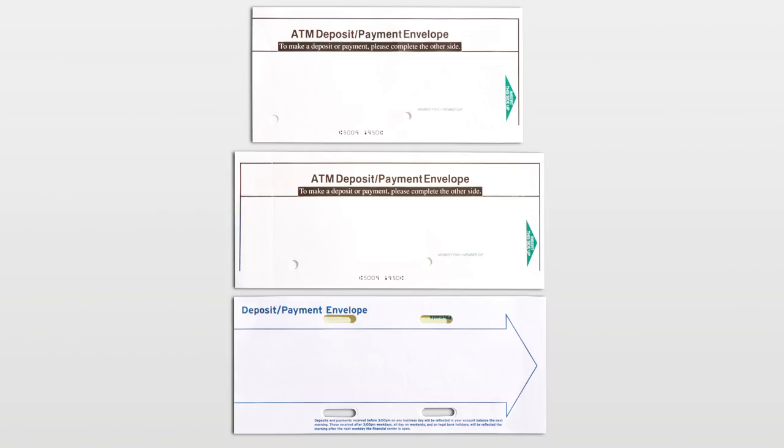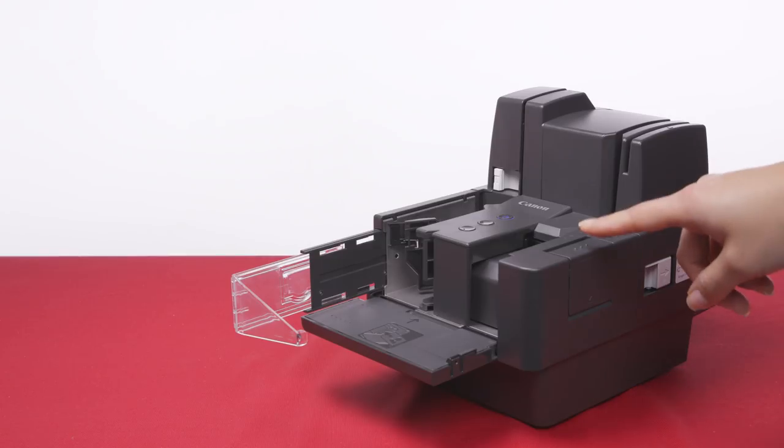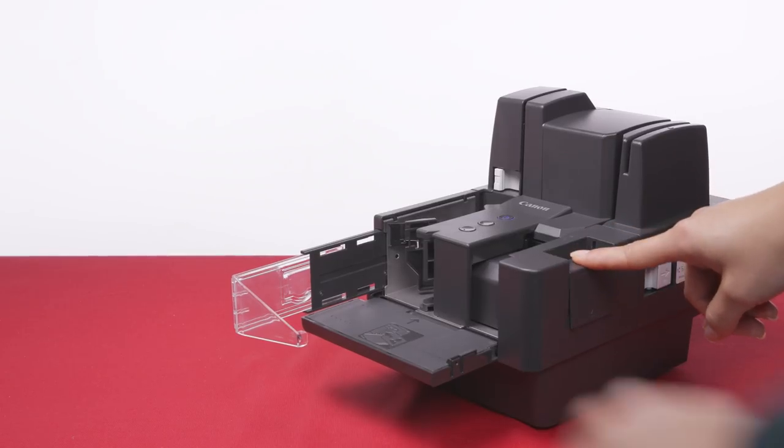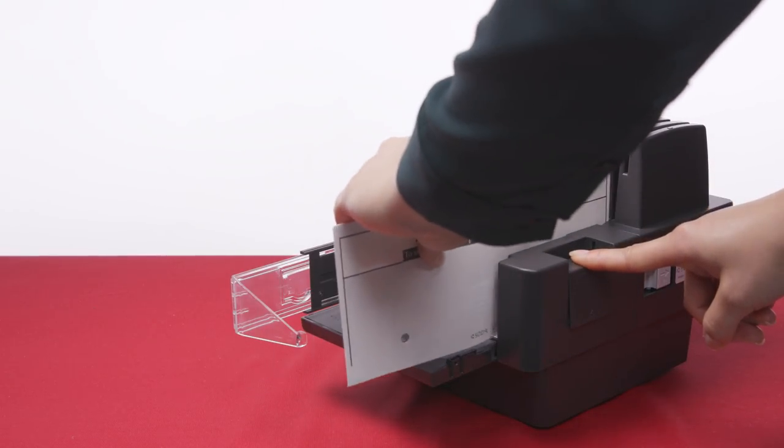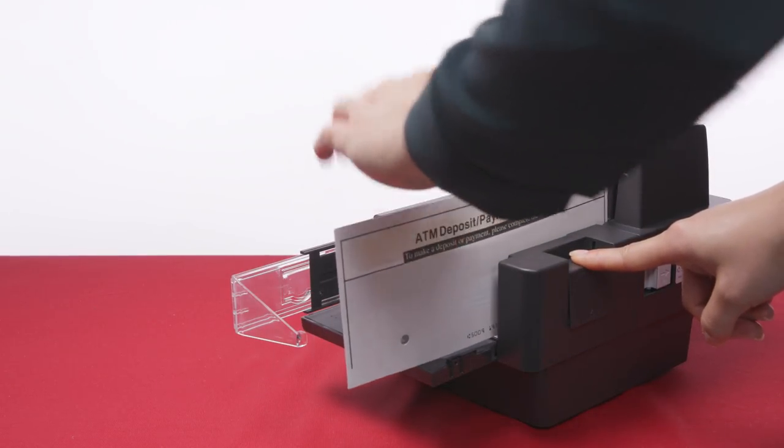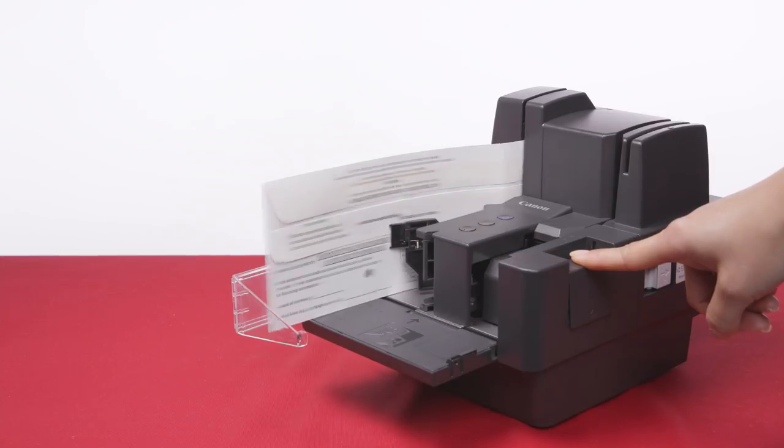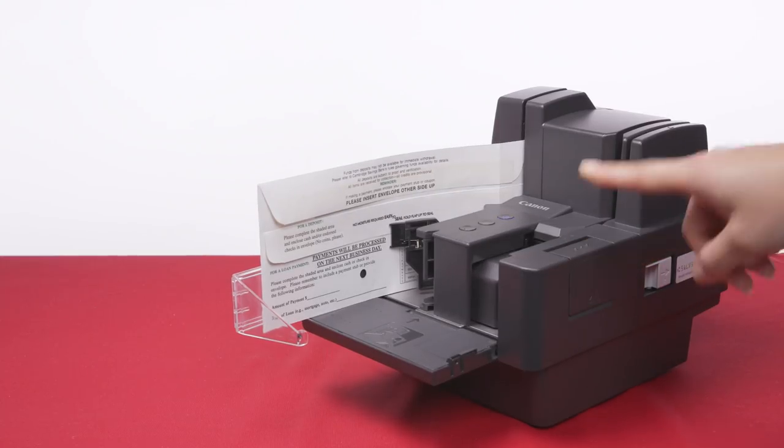When scanning thick documents, documents having two or more pages, documents with a rough surface, or duplicate forms with a sticky edge, you must use the scanner in separation off mode. To enable separation off mode, simply press the separation off button, then feed the documents one by one.